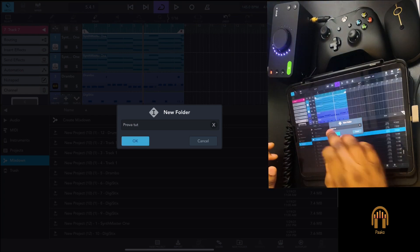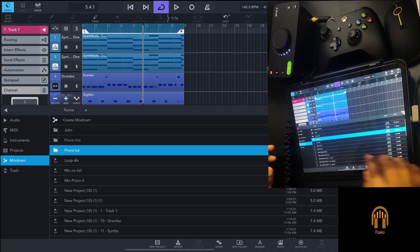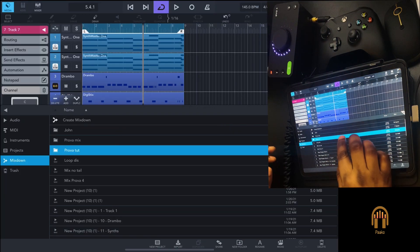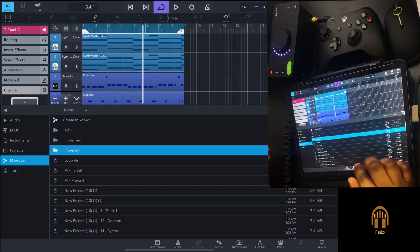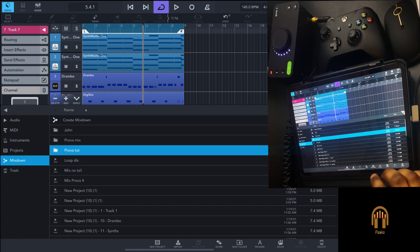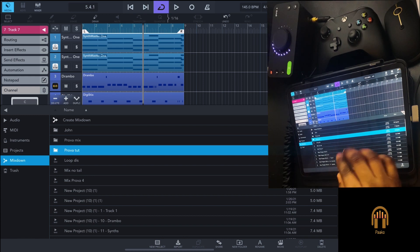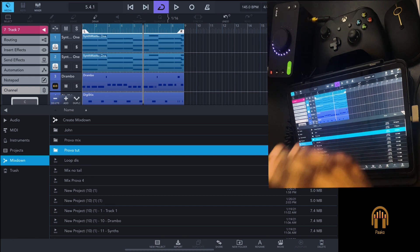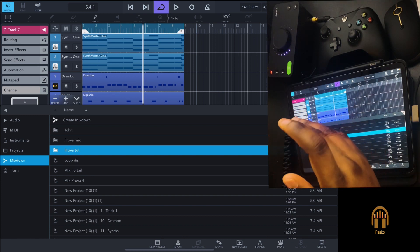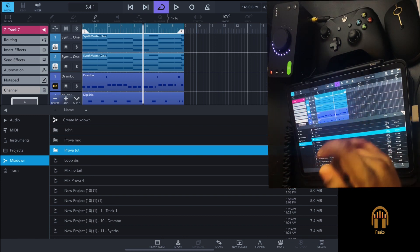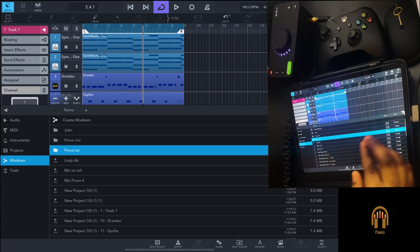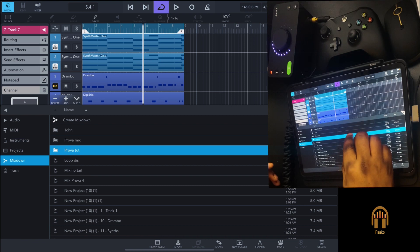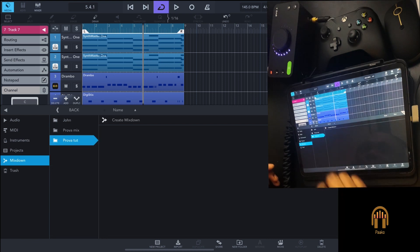Then tap on OK. As you can see, it's created a folder. To put the stems into this folder, all you need to do is double tap on that folder.